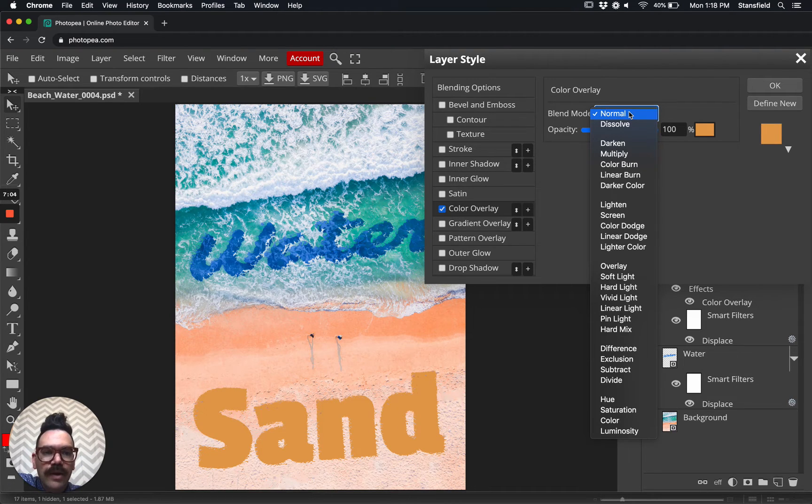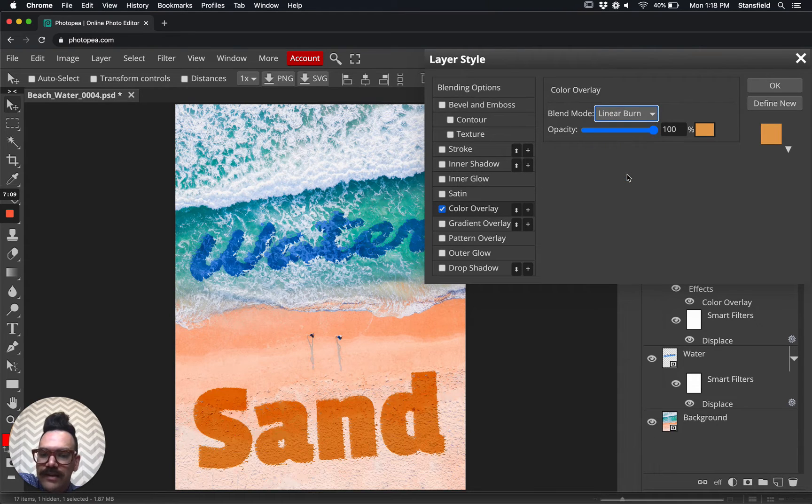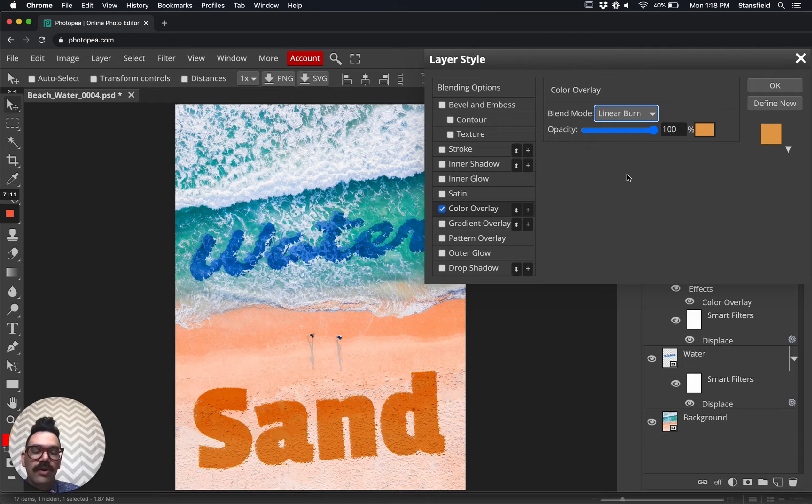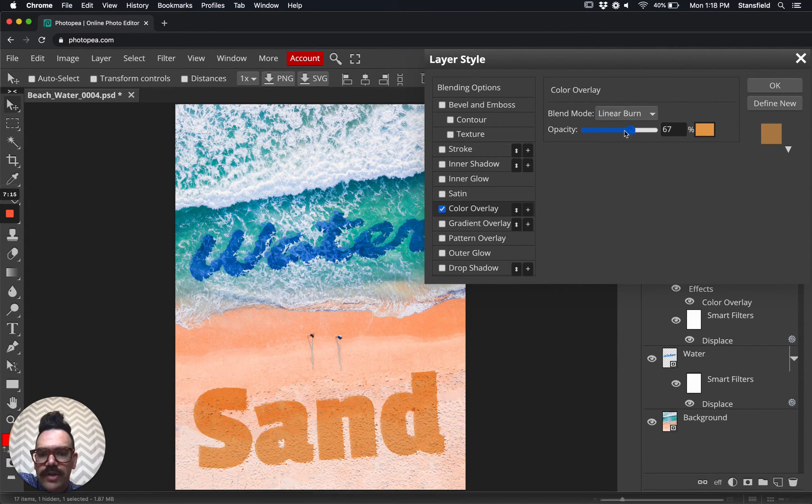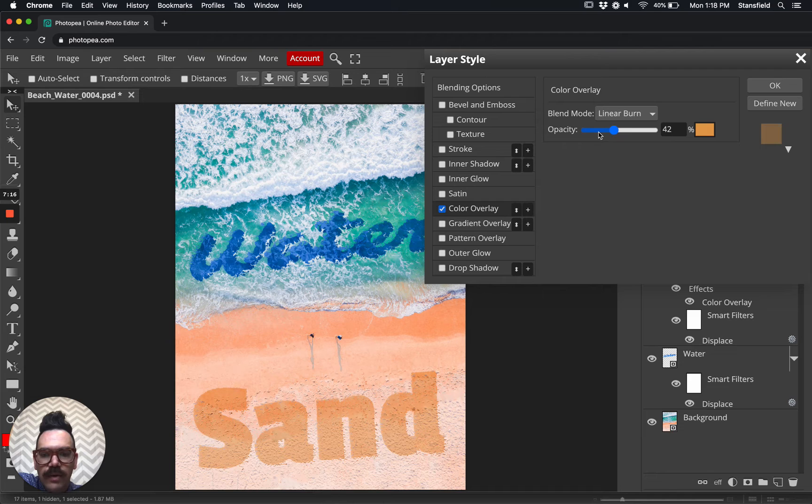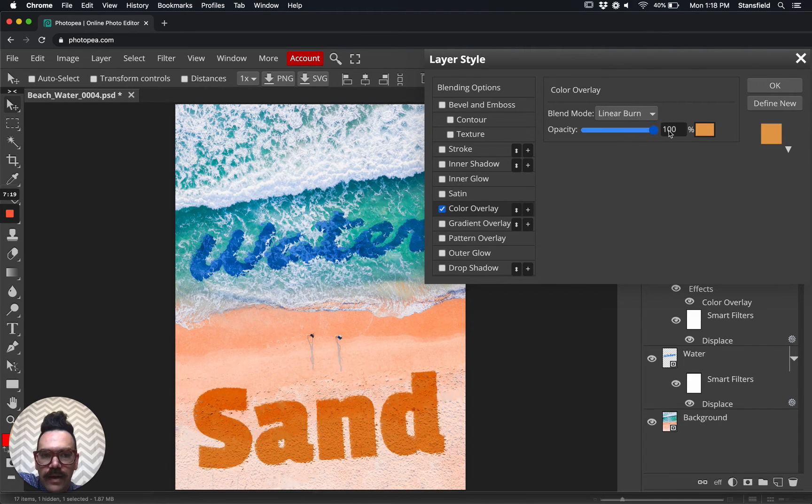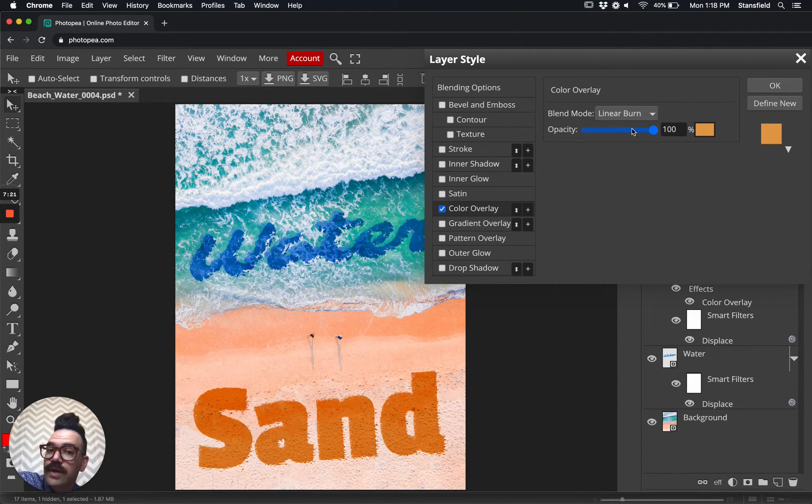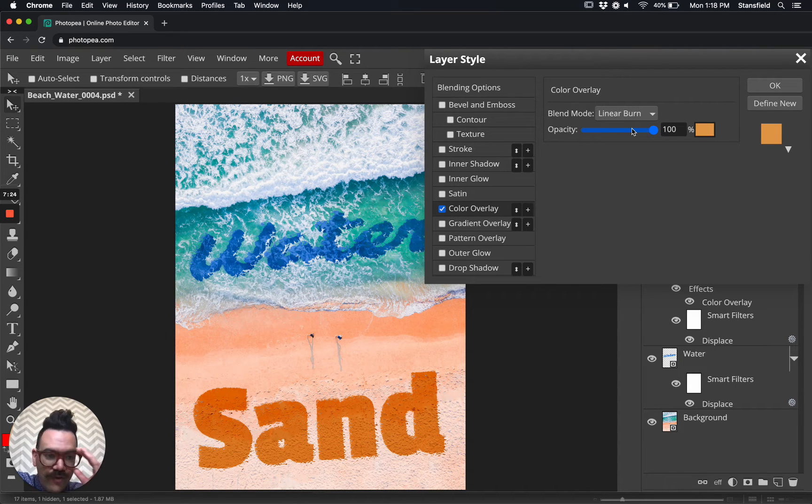And then we go here, change the blend mode of the color overlay to linear burn. So instead of doing it in the layer, we're going to do this blend mode here in the color overlay. And you can change the opacity too, and that will reduce the opacity. You may want to come back to that and change the opacity here. You can also change the opacity of the layer itself.